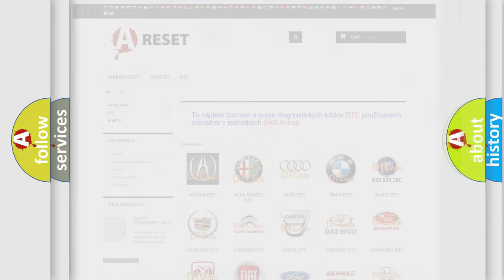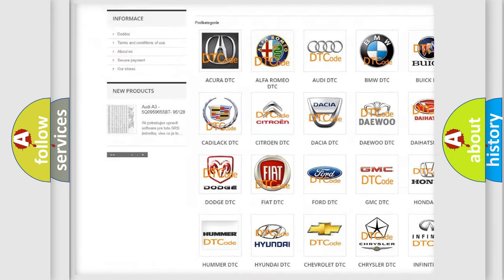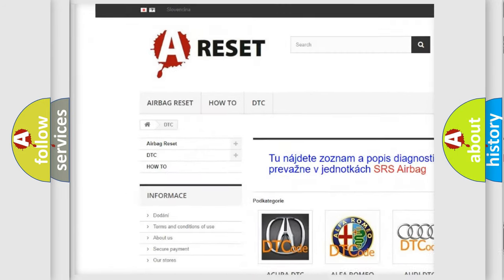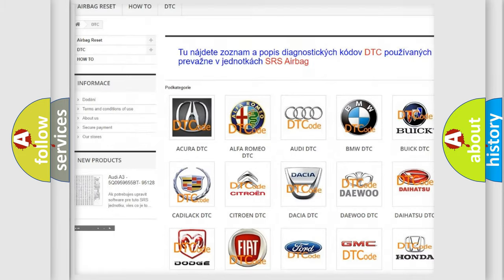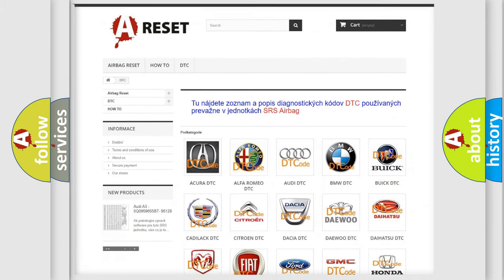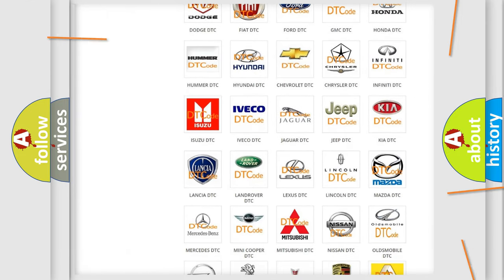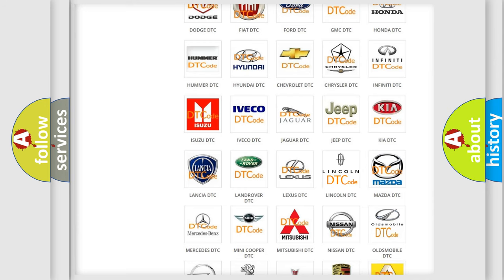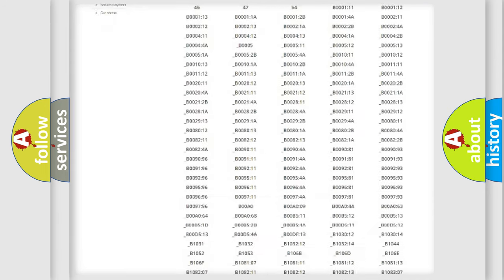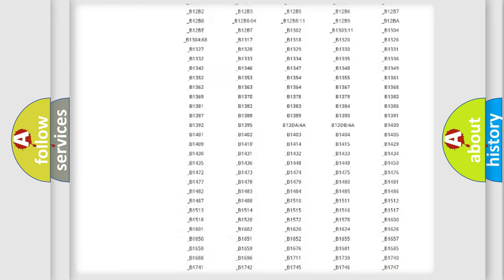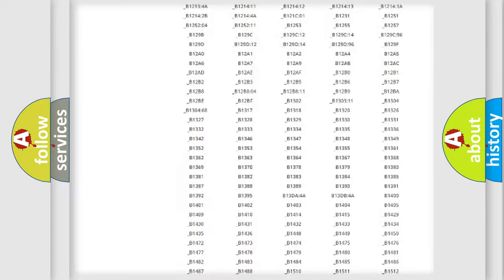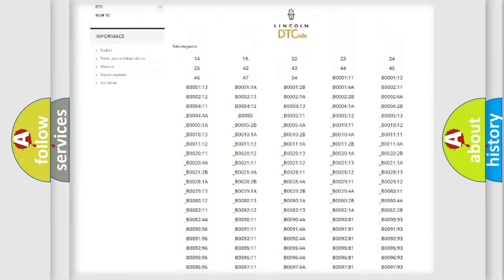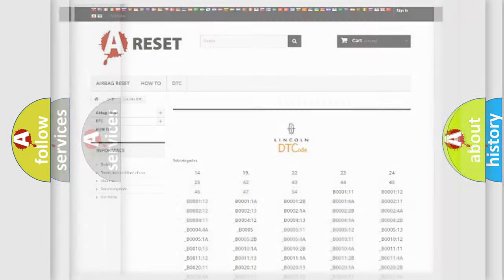Our website airbagreset.sk produces useful videos for you. You do not have to go through the OBD2 protocol anymore to know how to troubleshoot any car breakdown. You will find all the diagnostic codes that can be diagnosed in Lincoln vehicles, also many other useful things.